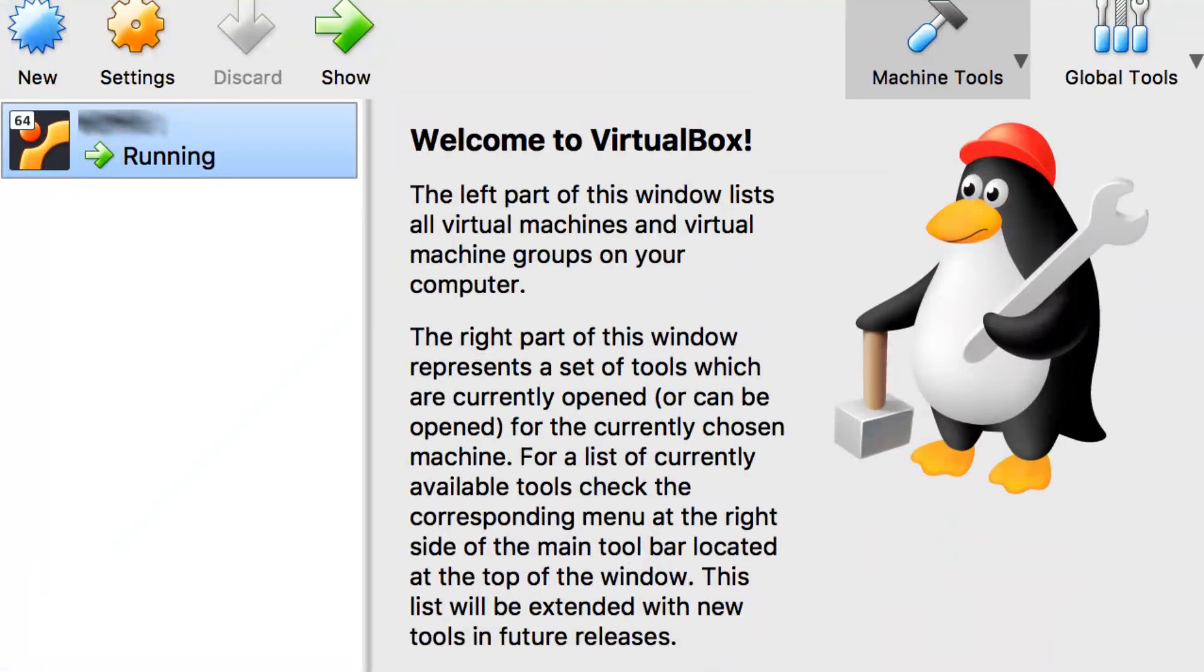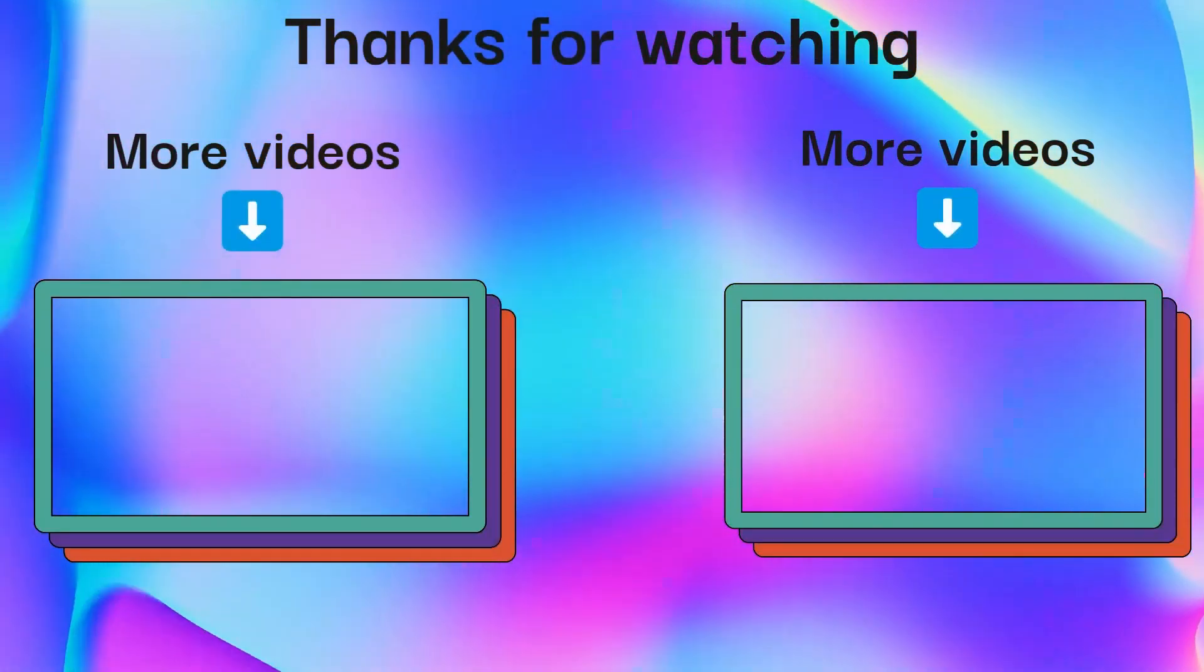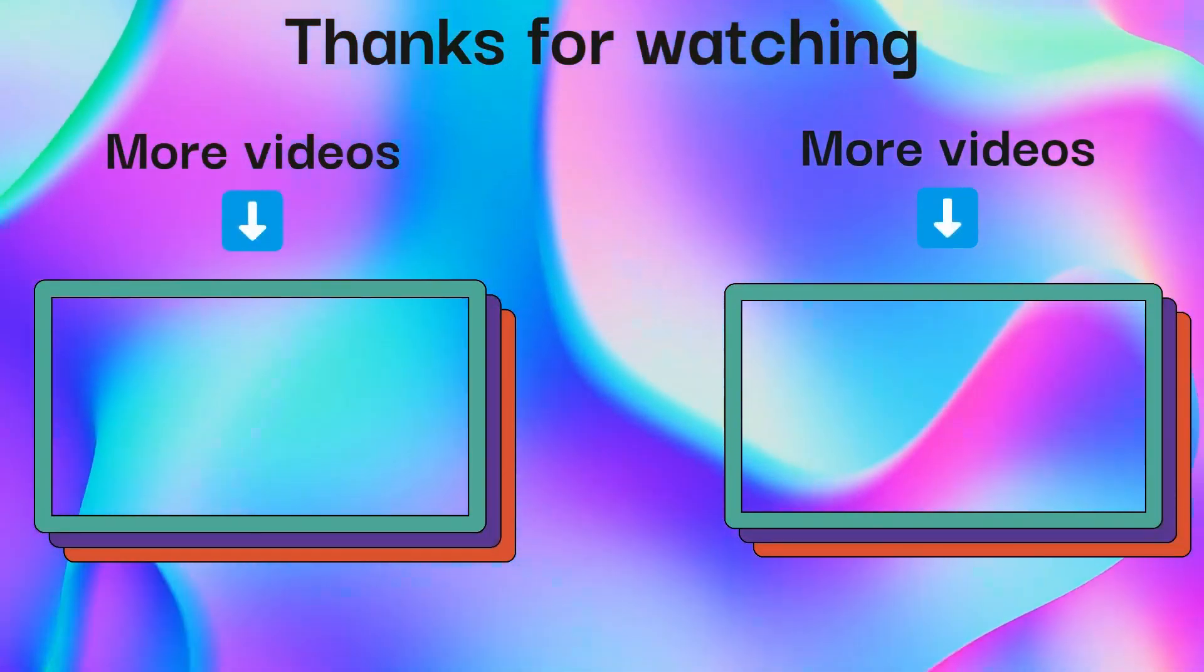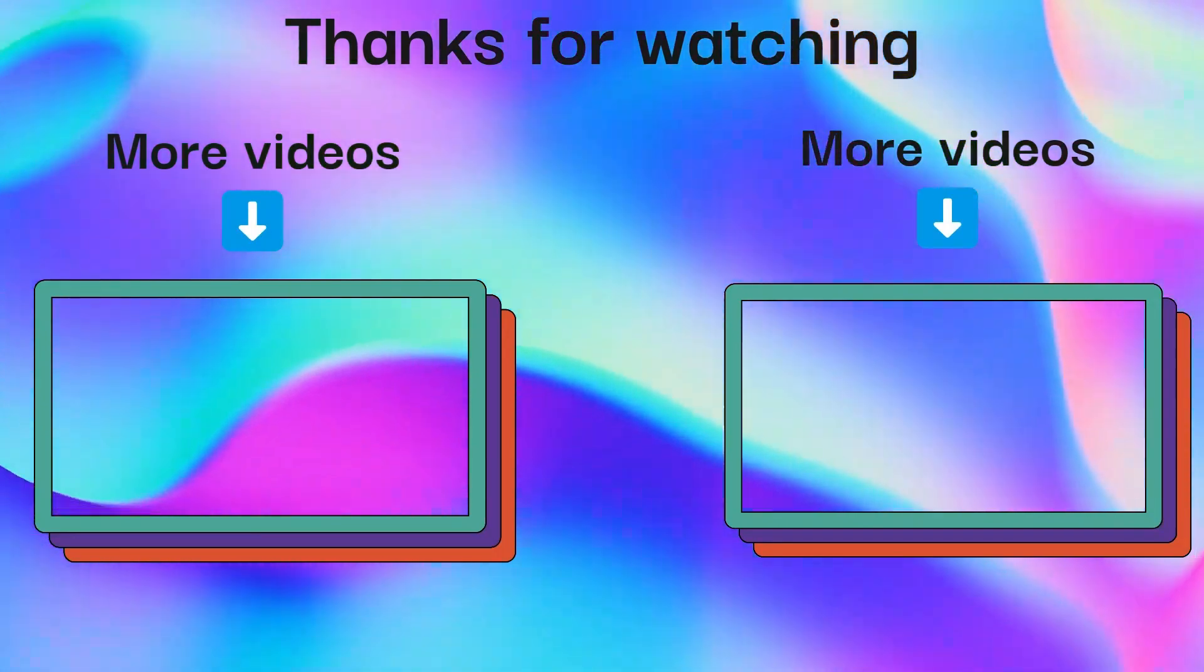If you want to try Windows 11 Rectify, first you need a virtual desktop. Thanks for watching, see you later.